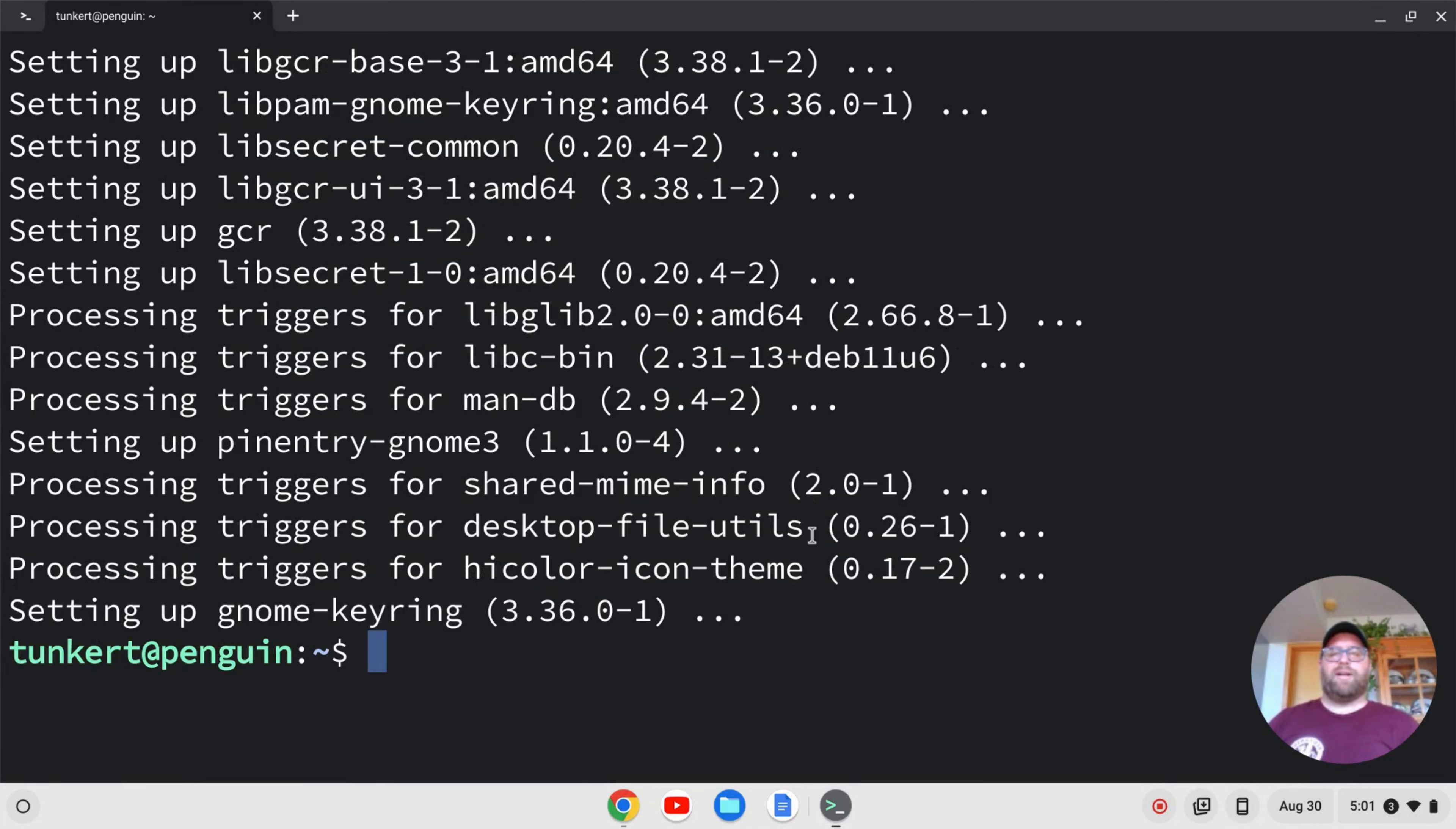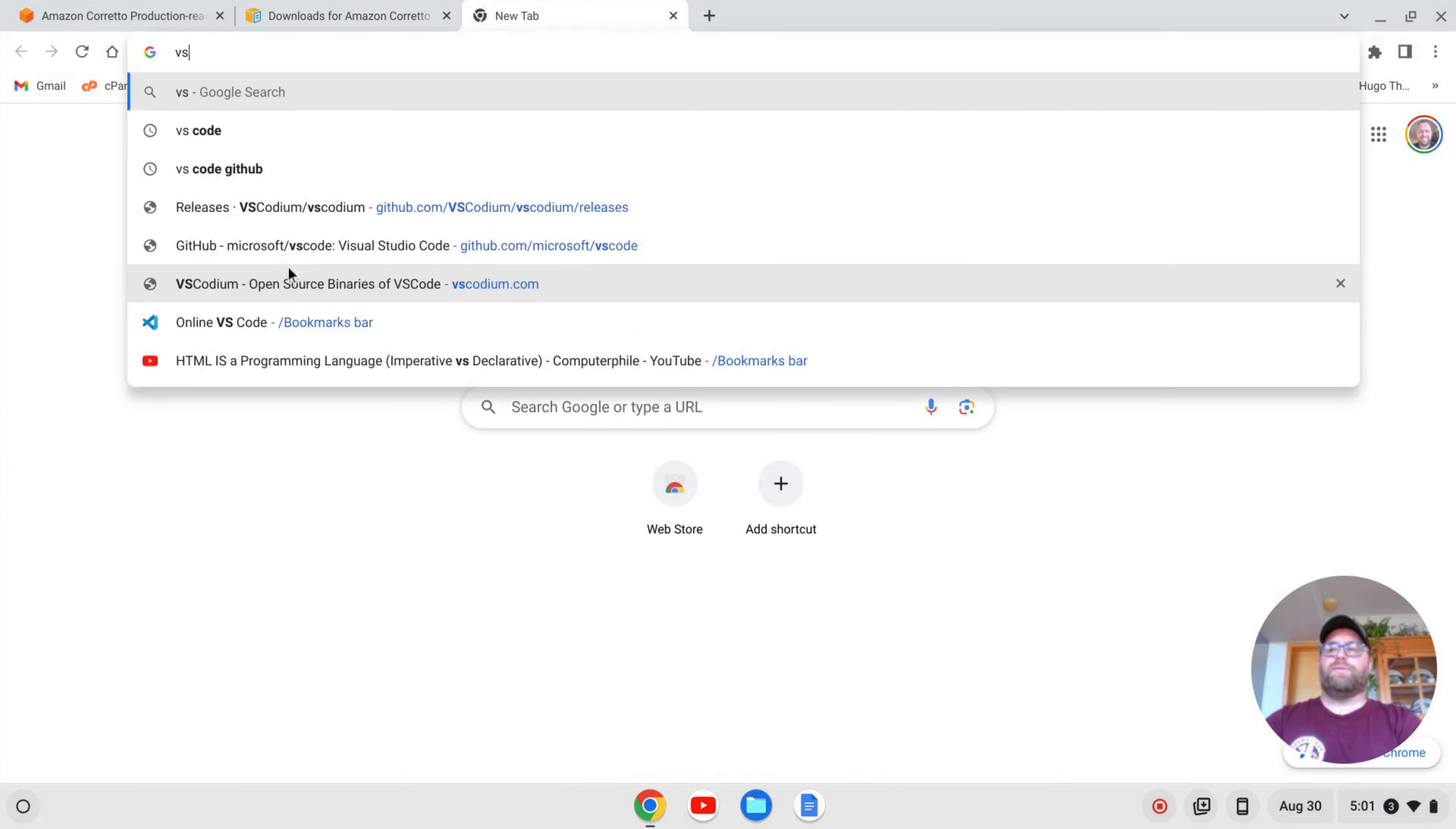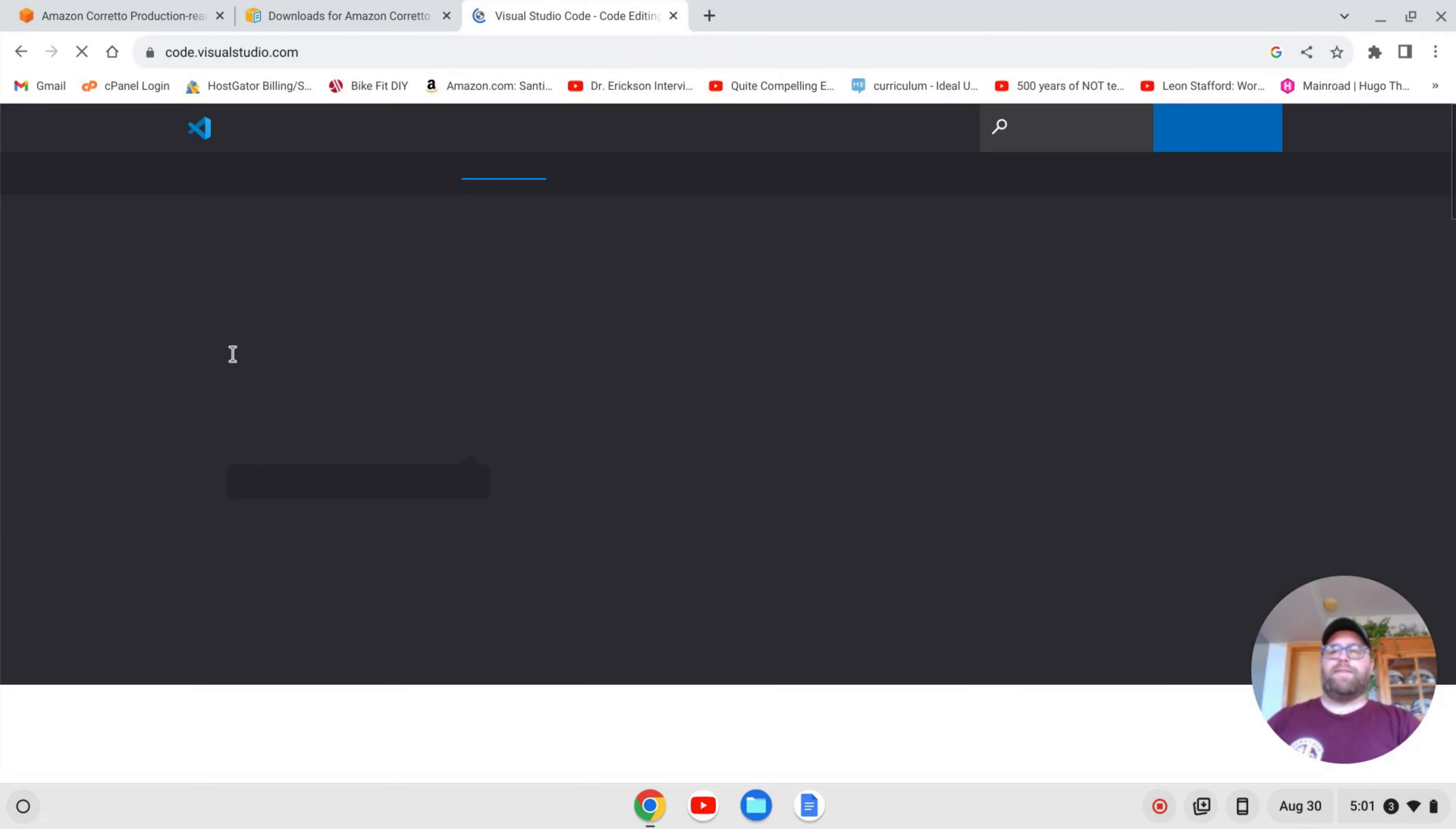Once that's gone ahead and installed, I can exit out of my terminal by typing Exit, and then just closing the terminal window here. And now I can open up a new tab and search for VS Code. So I'm just going to type VS Code, and the site that comes up should be code.visualstudio.com. I'll click on that.